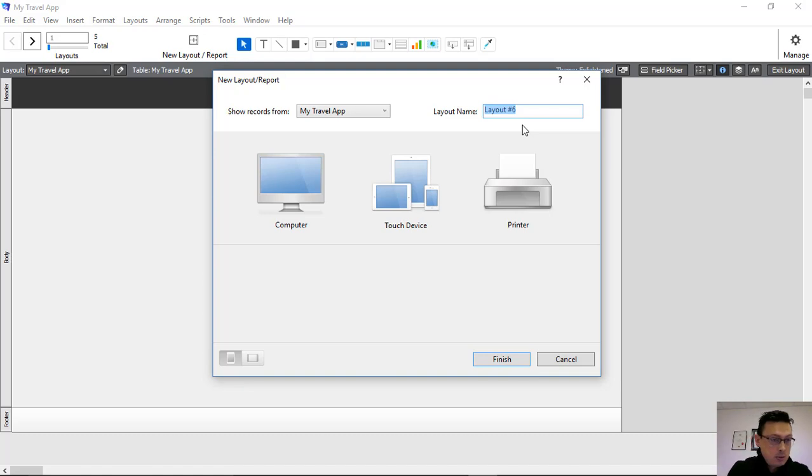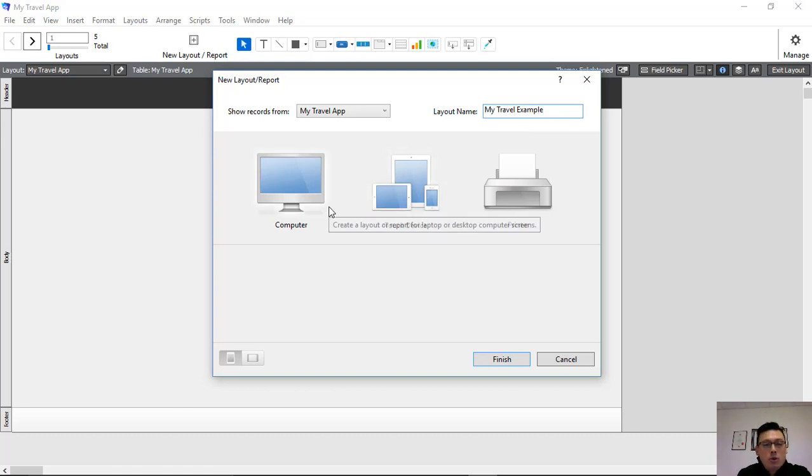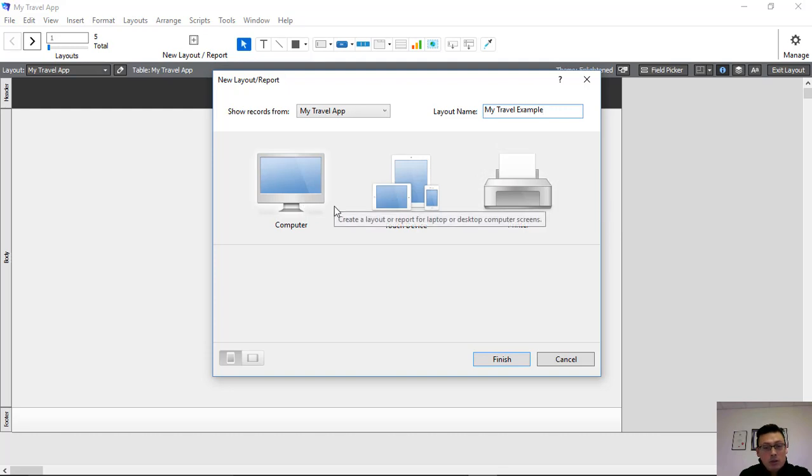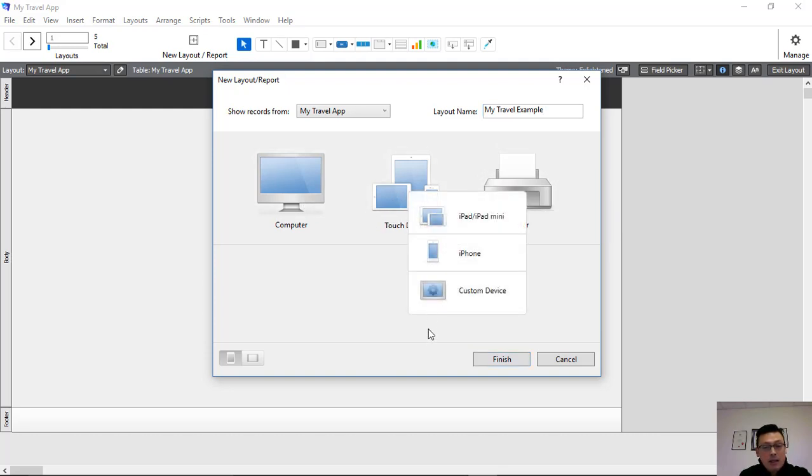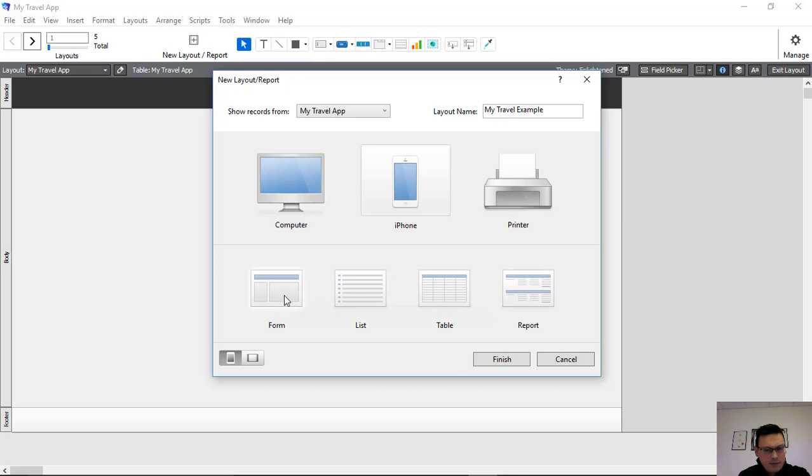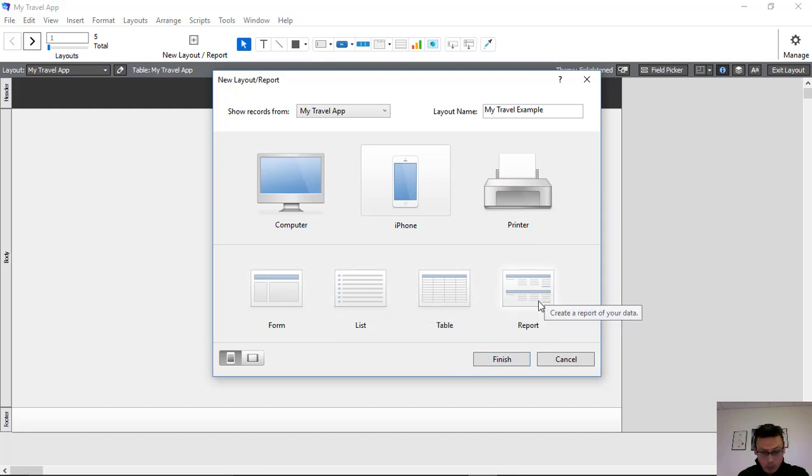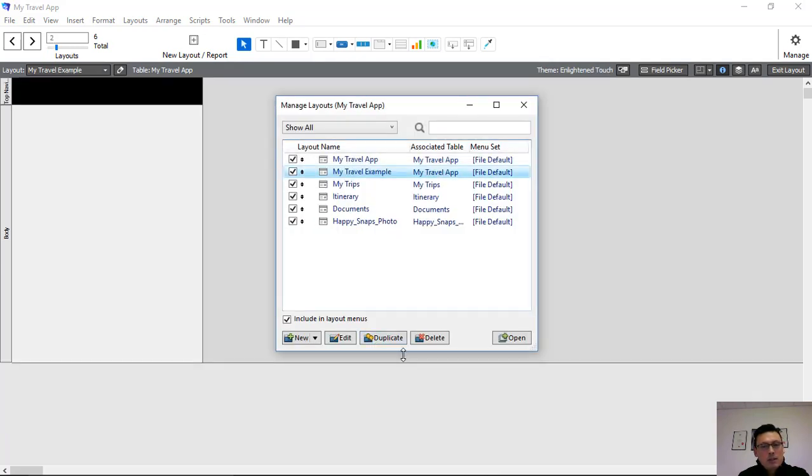So let's call this one, for example, my travel example. And then you'd choose the device or is it a report that you want to show this on. So for our purposes, we're actually going to create a touchscreen device, a layout for a mobile device. Then it's, is it a form, is it a list, or is it a table view? These are separate default views that you can have created specifically for managing the layout. So we're going to have a form and we'll click Finish.